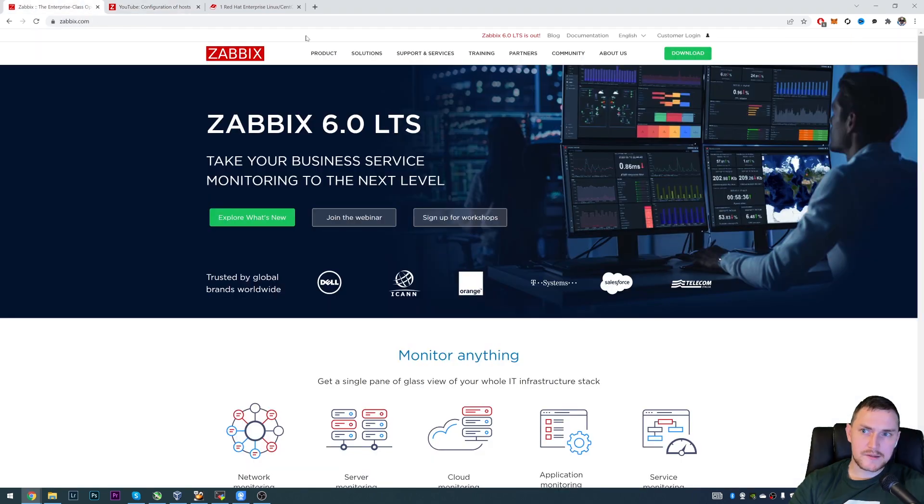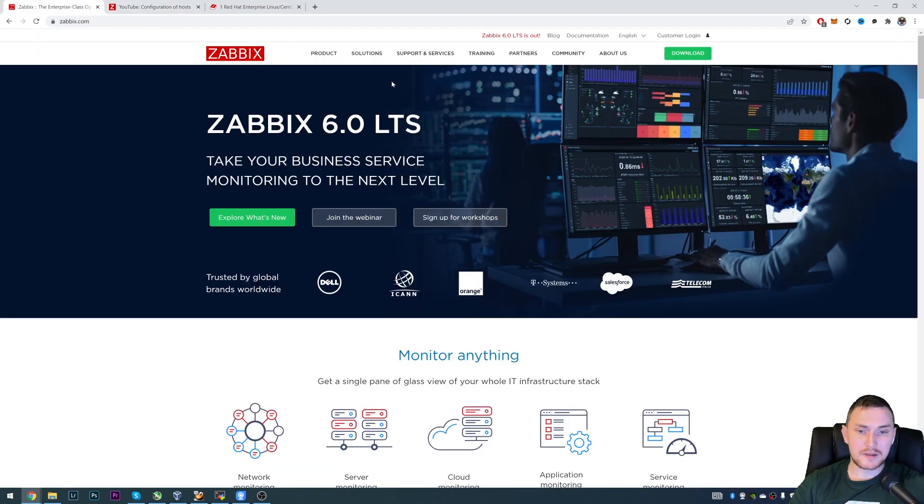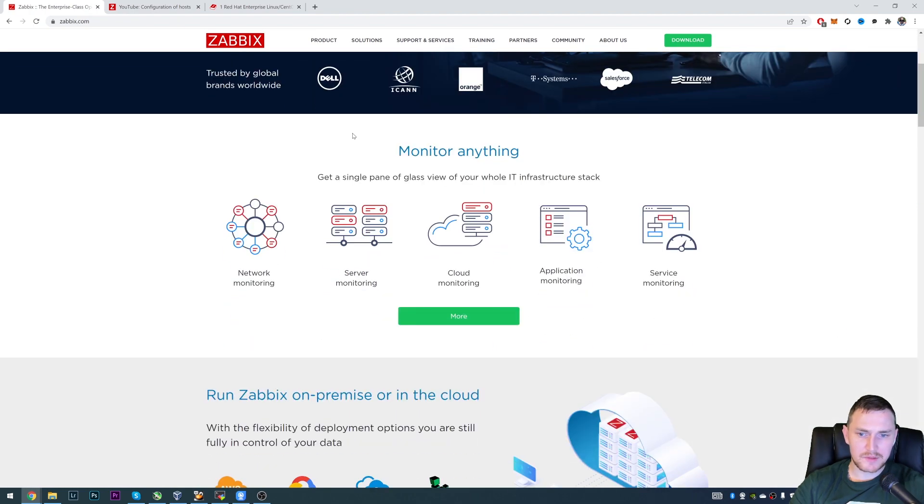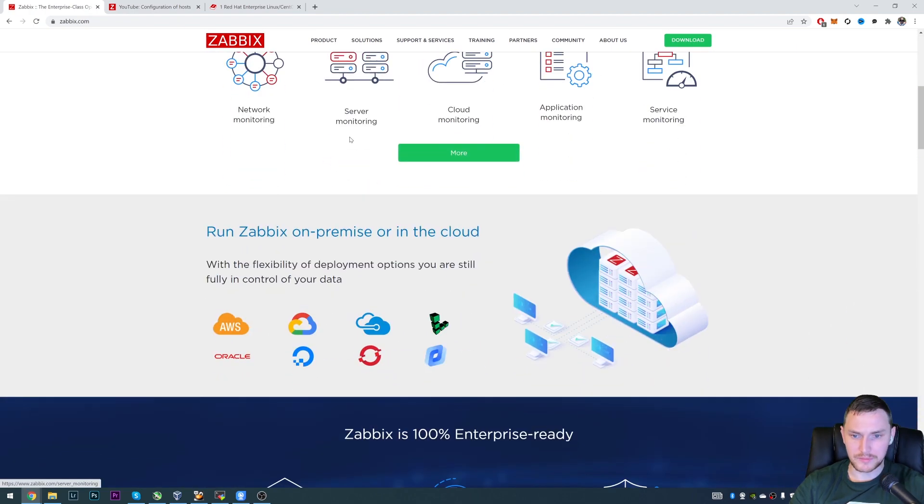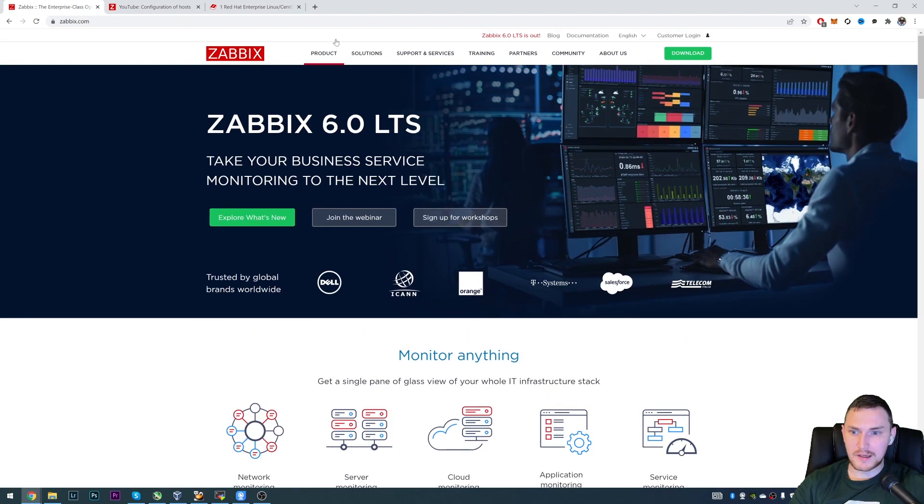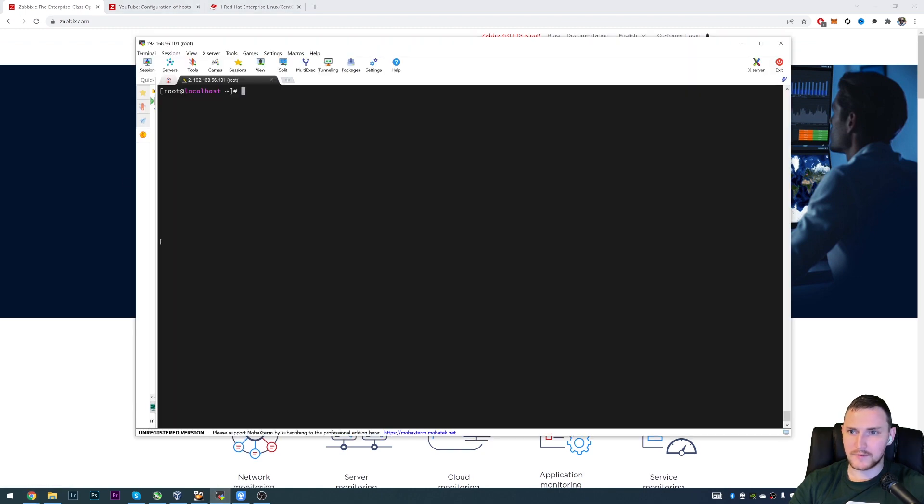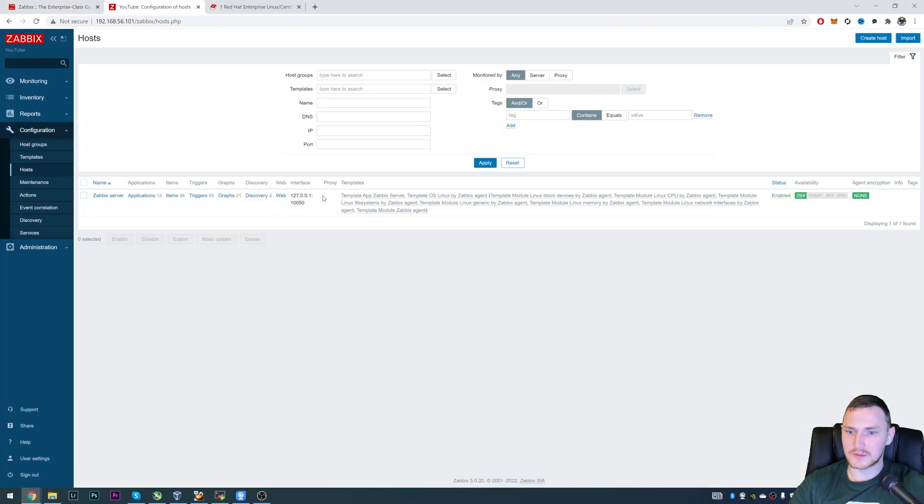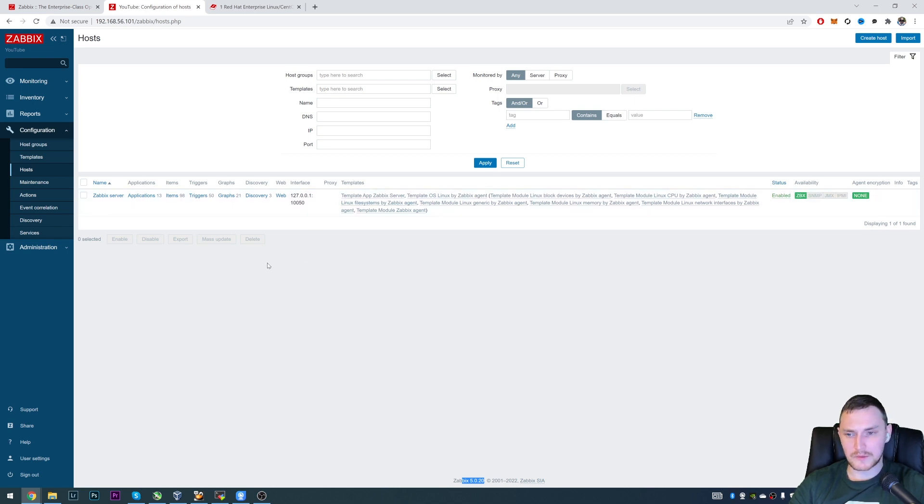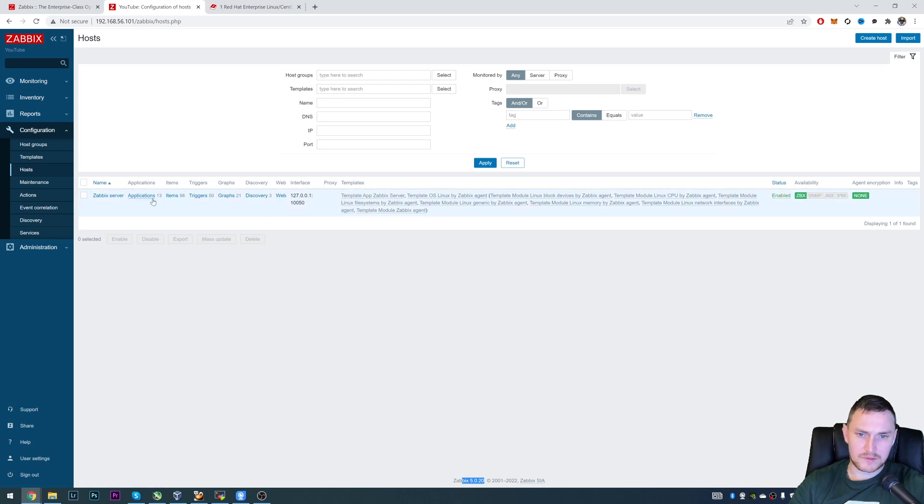Hey guys and welcome back. Today another very short and simple video: how to upgrade your existing Zabbix installation to the recent version of Zabbix 6.0. Right now I have version Zabbix 5.0.20 minor release and we'll be doing an upgrade to 6.0 in this video with all steps explained.